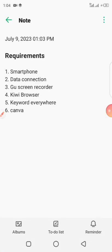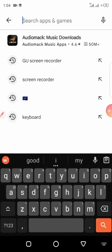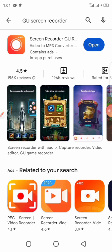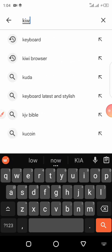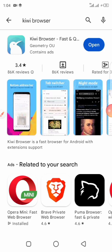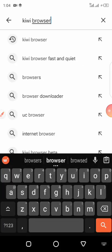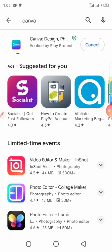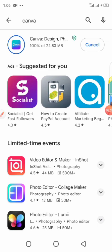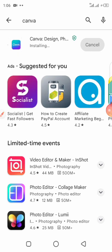Search for GU Screen Recorder, then you download it. I've already downloaded it, that's why it's showing me 'Open.' The next thing you need is a Kiwi browser — search for it. I've downloaded it, that's why it's also showing 'Open.' Apart from that, the next thing you need is Canva. Let's download Canva — it's downloading. It's done, so we've downloaded Canva and after installing it will show us 'Open.'